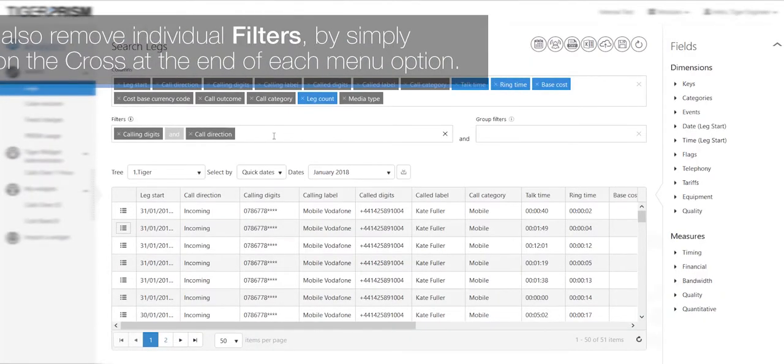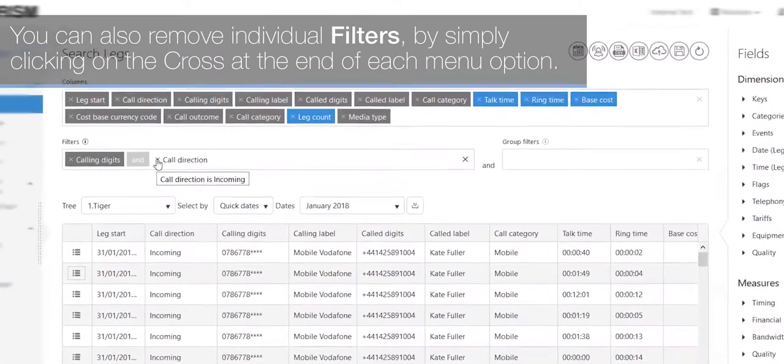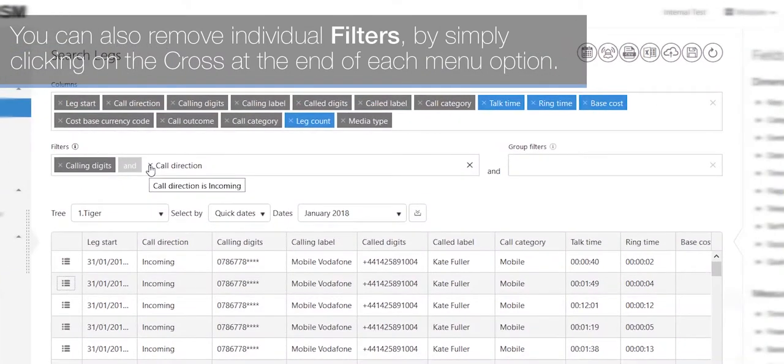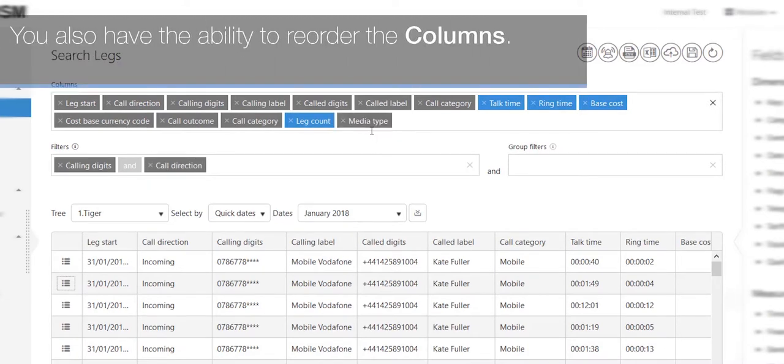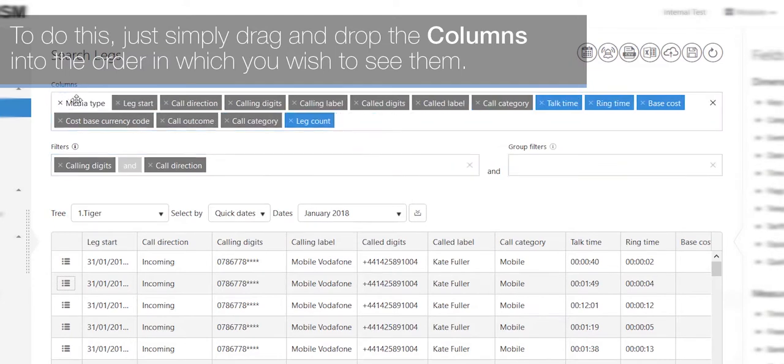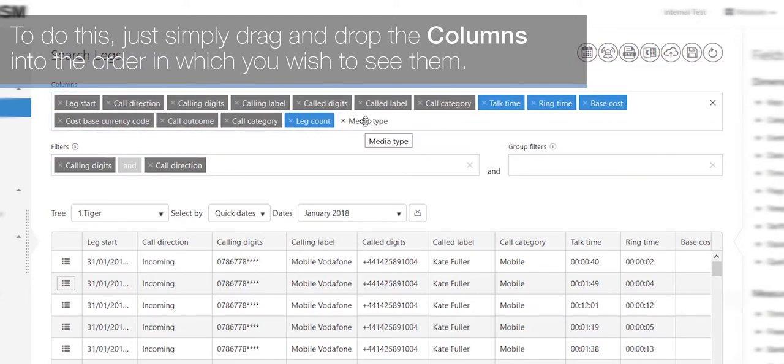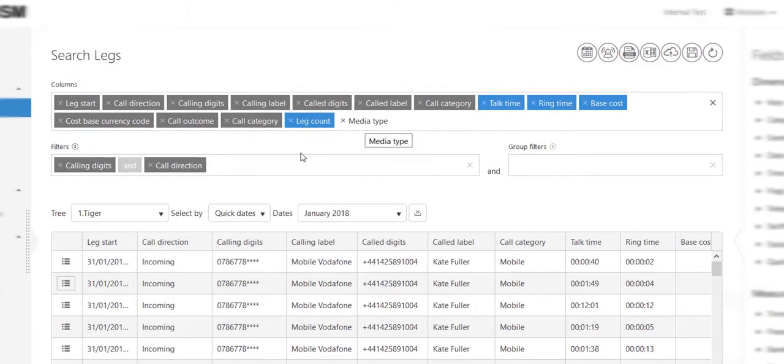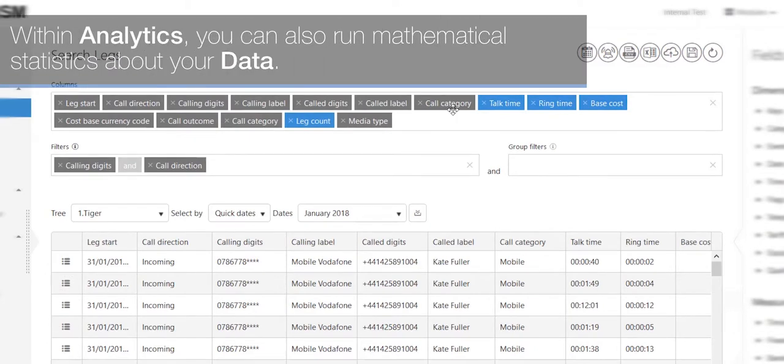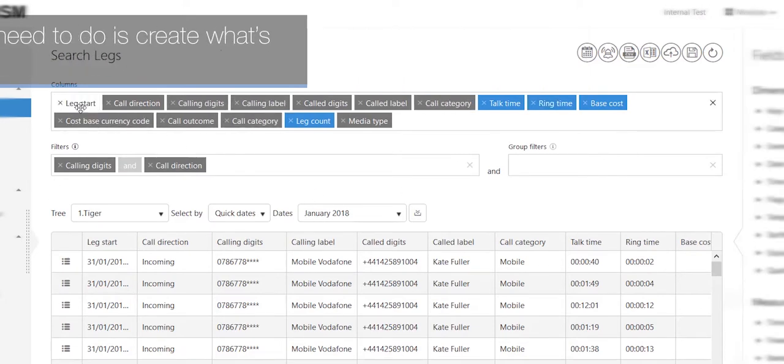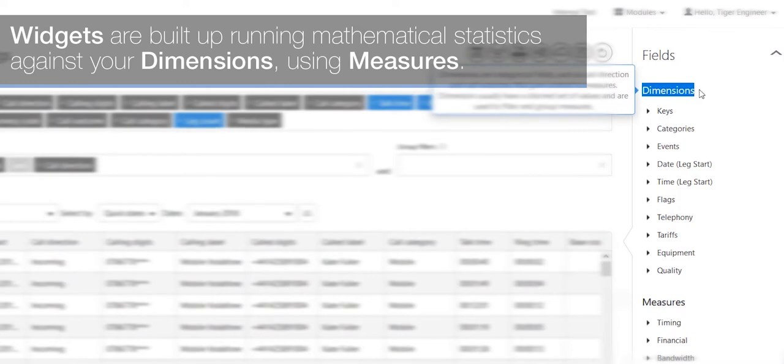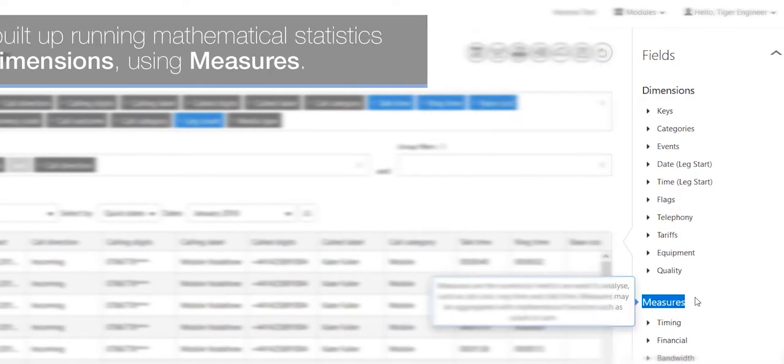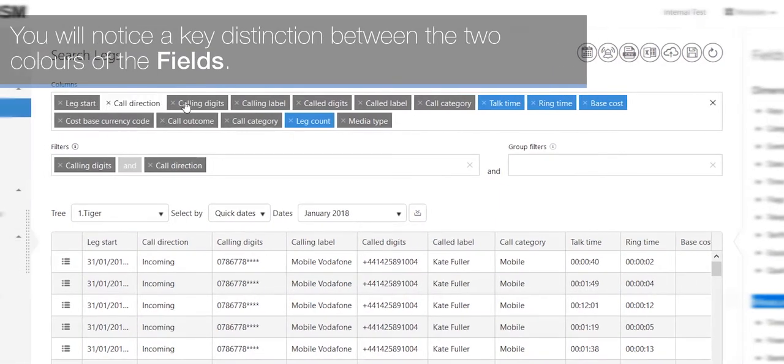You can also remove individual filters by simply clicking on the cross at the end of each menu option. You also have the ability to reorder the columns. To do this, just simply drag and drop the columns into the order in which you wish to see them. Within analytics, you can also run mathematical statistics about your data. So to do this, what you'll need to do is create what's called a widget, which is built up by running mathematical statistics against your dimensions using measures.